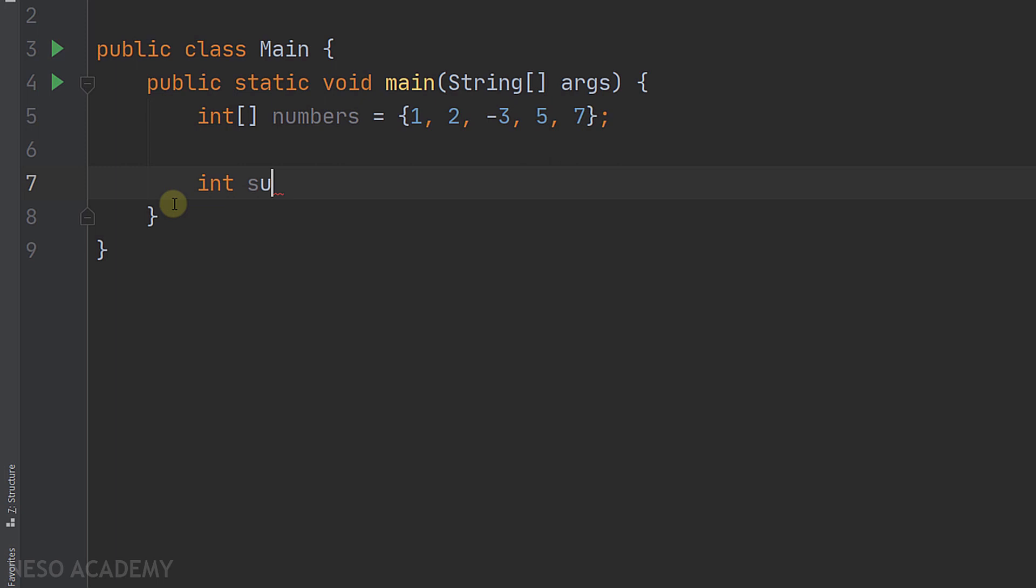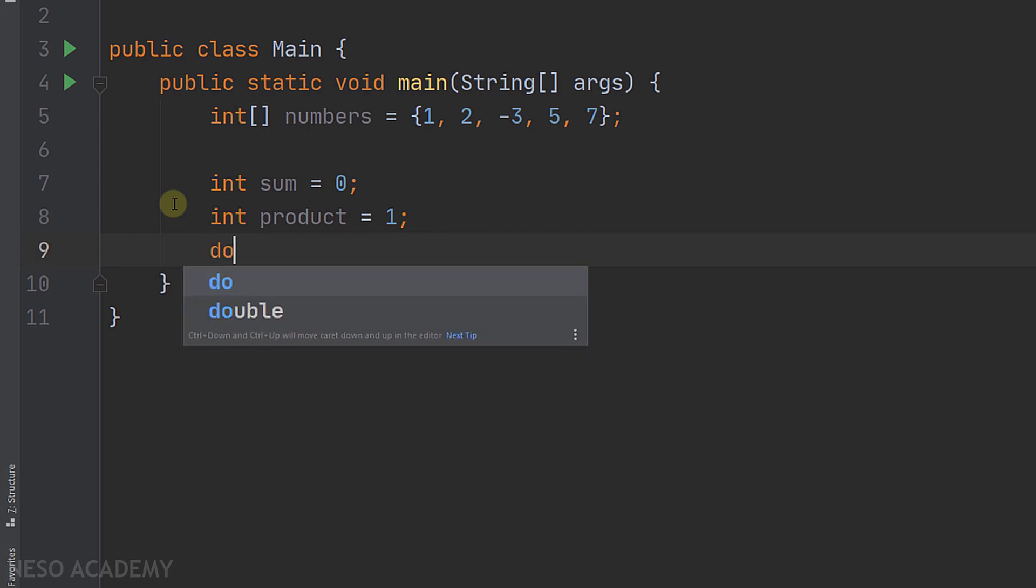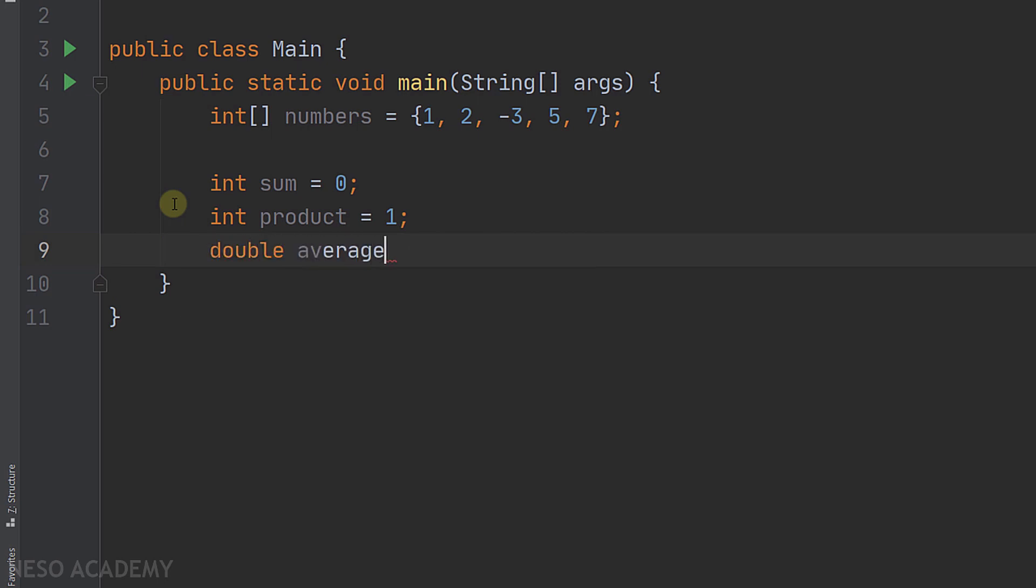We will use the first one to store the sum, and of course we will start from zero. The second one will be for the product, and in this case I will initialize it to be equal to 1. You will see why in a little bit. And finally we will have a variable for the average.